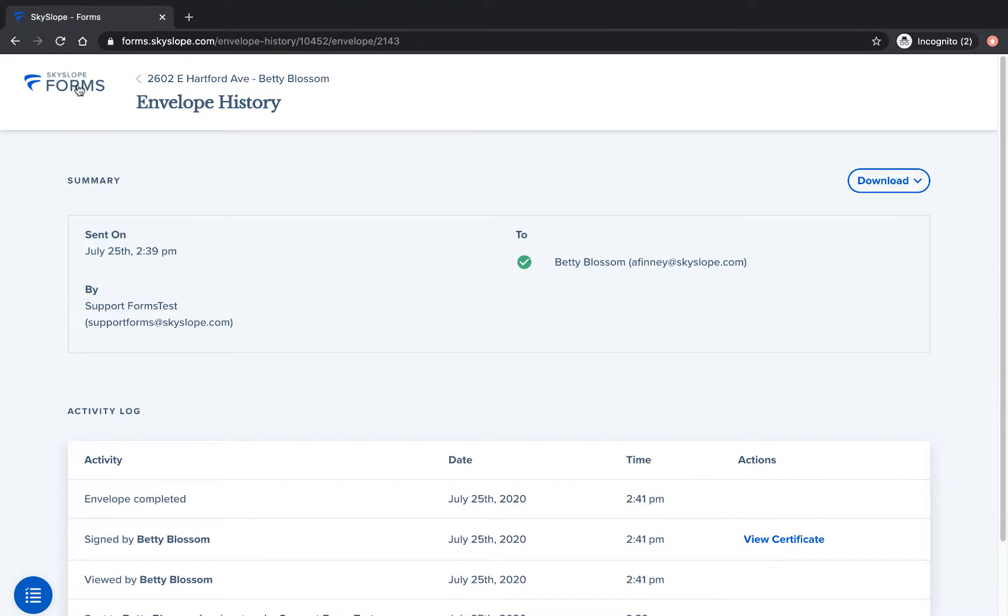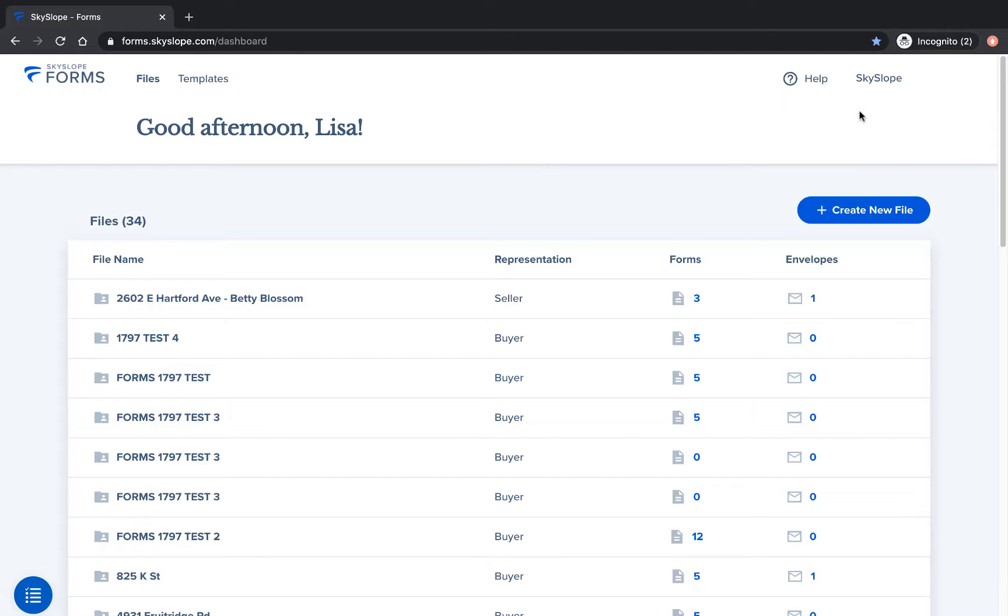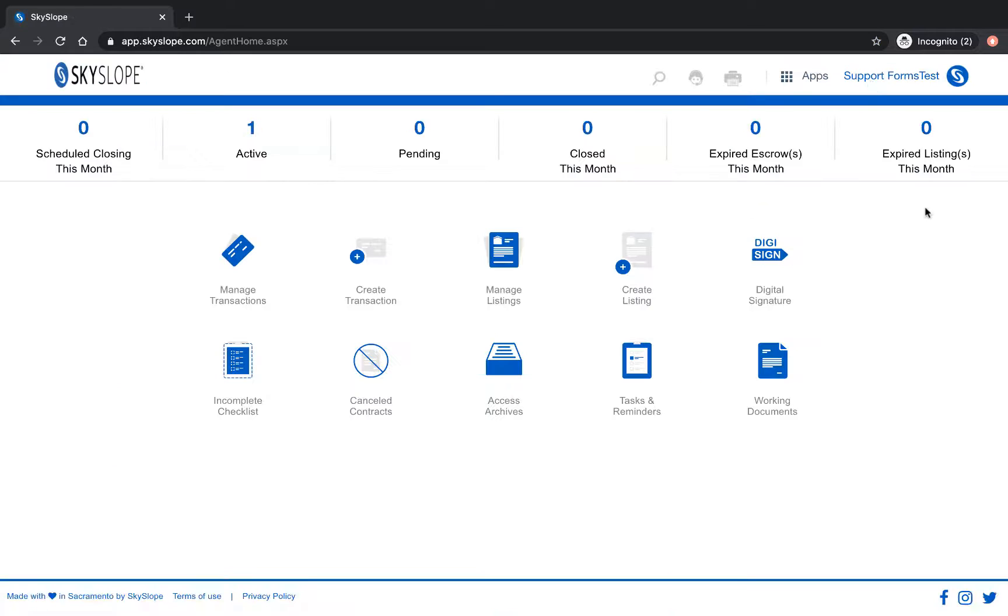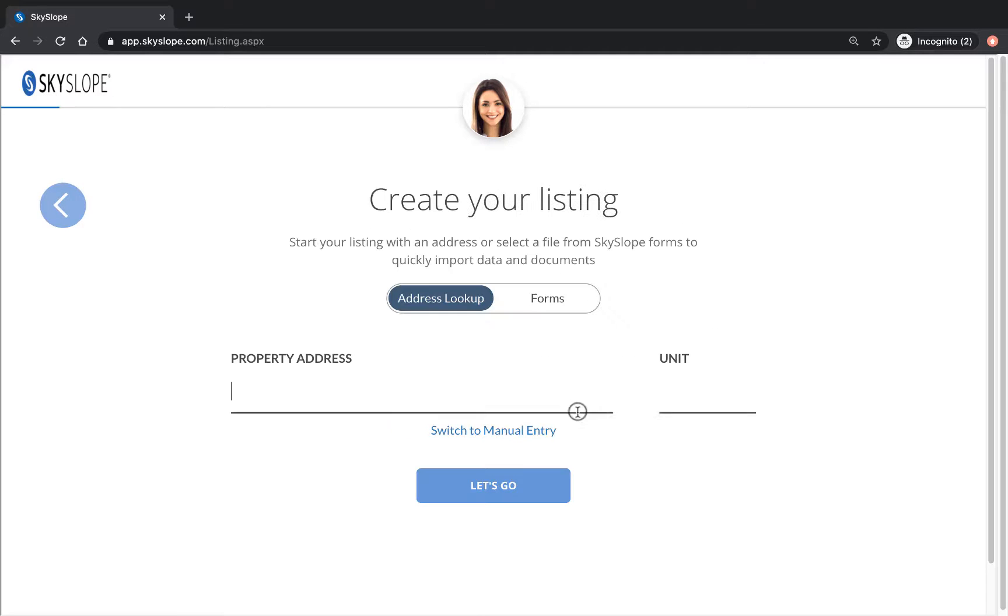Click on the forms icon in the upper left hand corner to return to the dashboard and then click on Skyslope in the upper right hand corner to jump back over to the Skyslope home page. On the home page click create listing. You'll be greeted by Skye and then you can click on the blue enter the listing button.